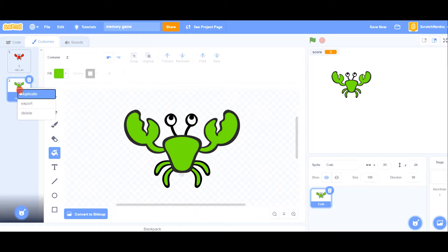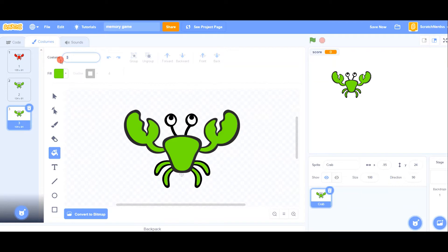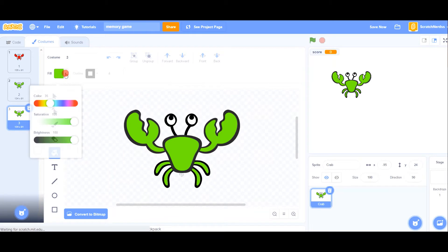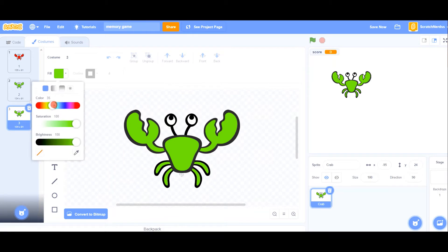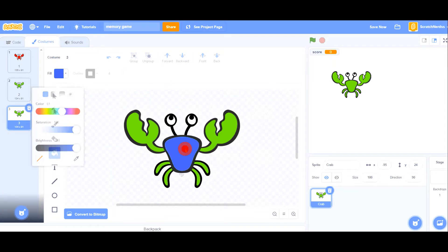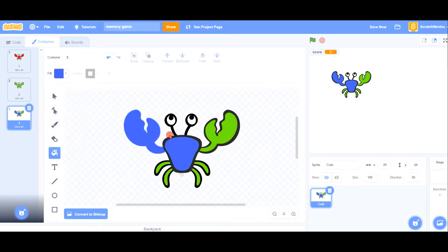And now duplicate, and set this to 2. And for this you are going to put blue — how about that, yeah. Blue.